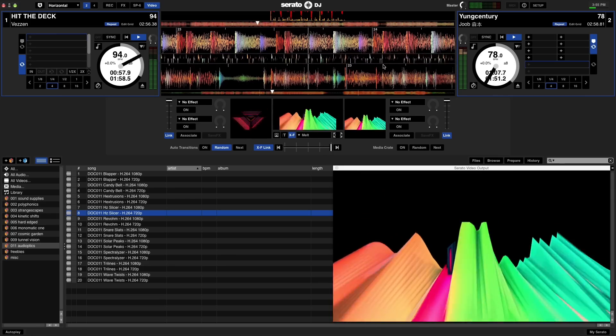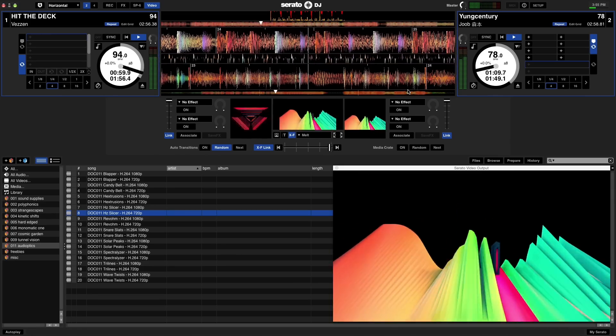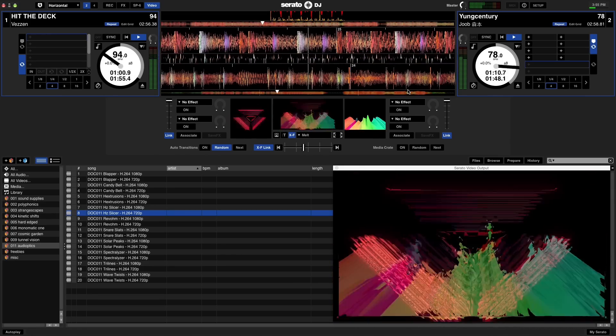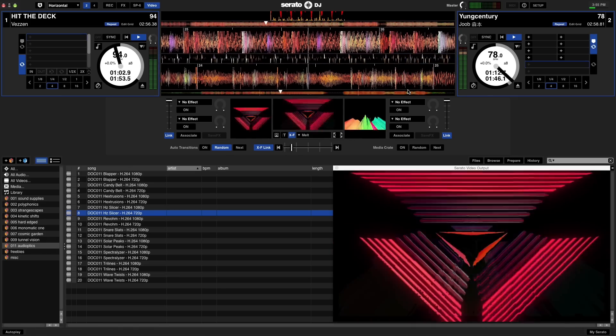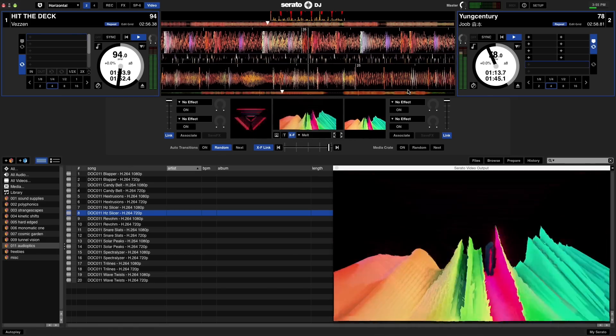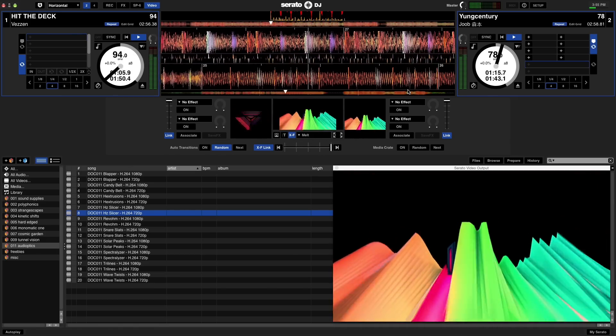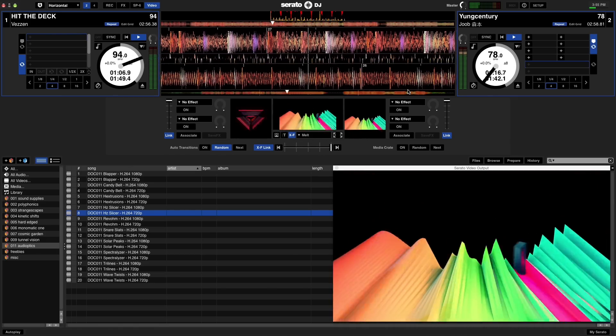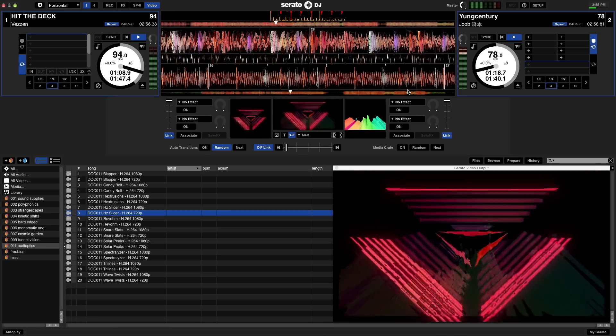I'll just crossfade between the two decks here so we can see the results in Syphon Recorder. Syphon Recorder is going to pick up everything that you do in the main output of Serato video.